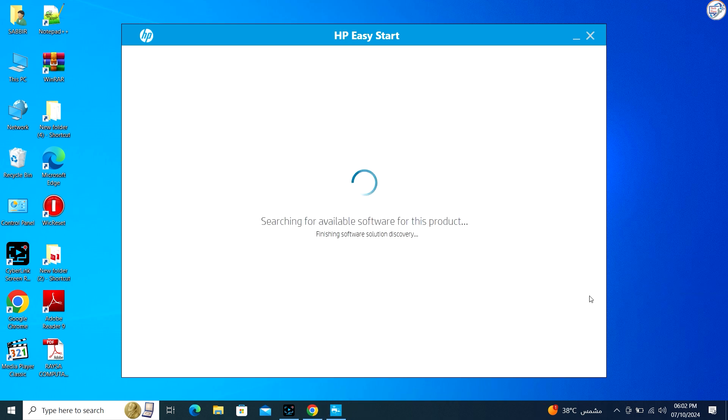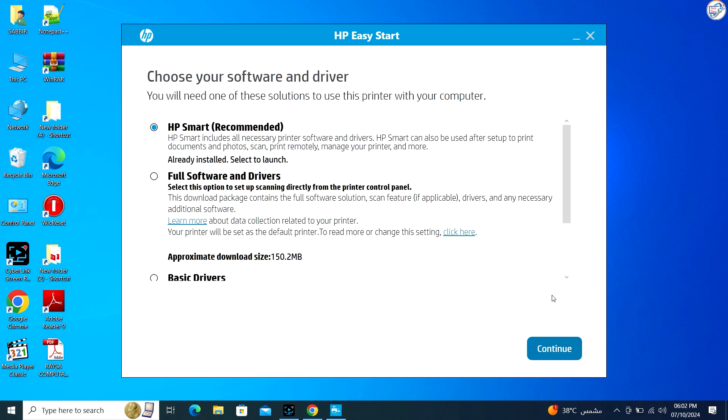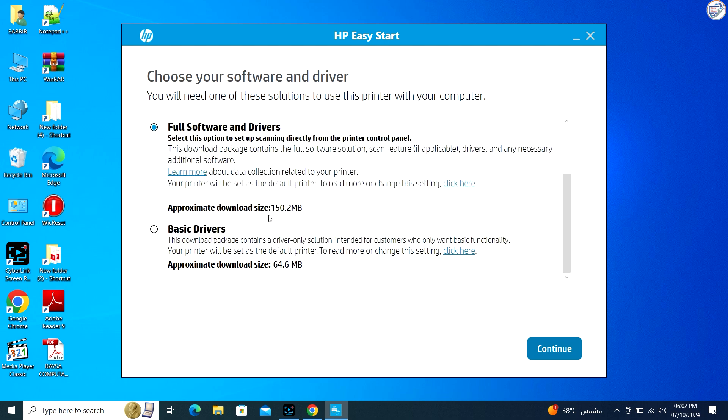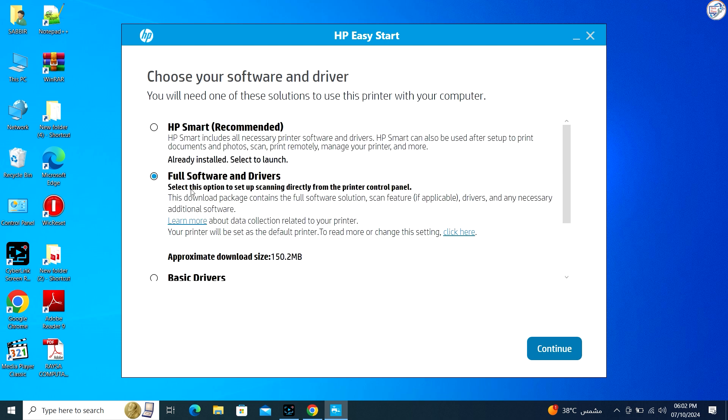HP Easy Start will prompt you to perform a test print. Follow the instructions to print a test page.